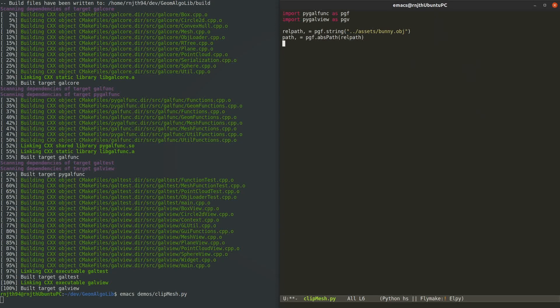You might be wondering why I have these commas on the left hand side. That is because all functions in PyGalFunk return tuples of various lengths. These two functions happen to return a tuple of length 1 and the comma just means that I'm unpacking the tuple's first element directly into the variable.